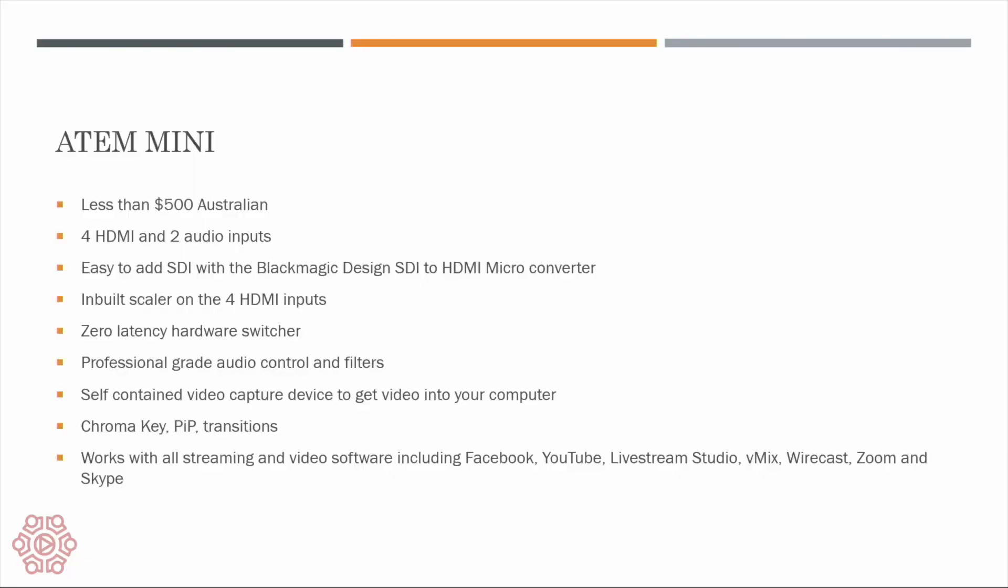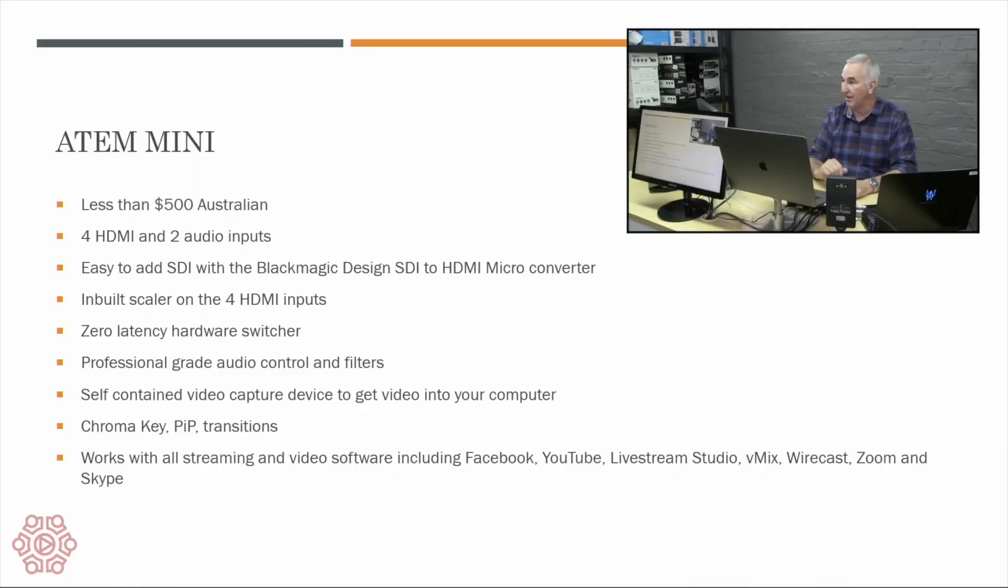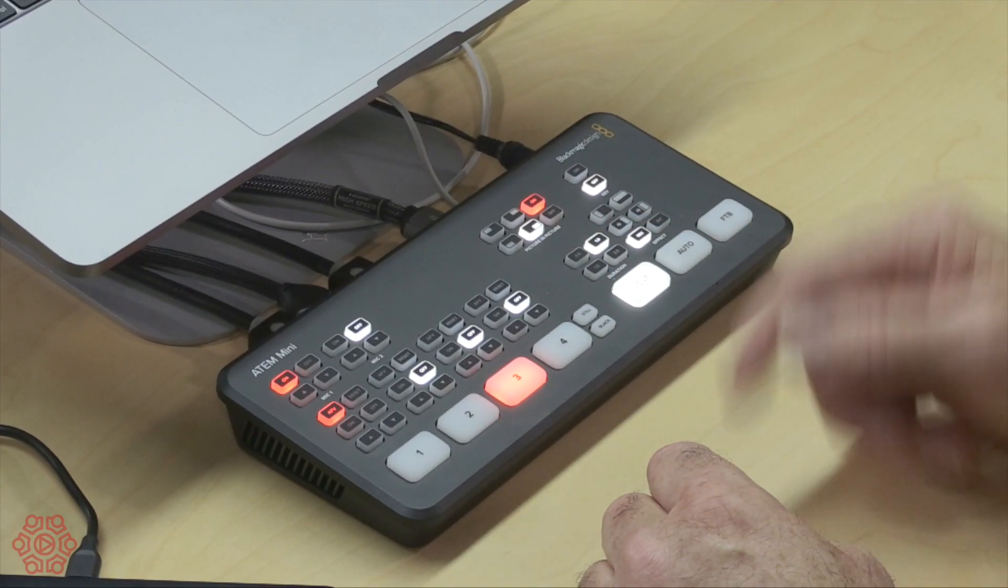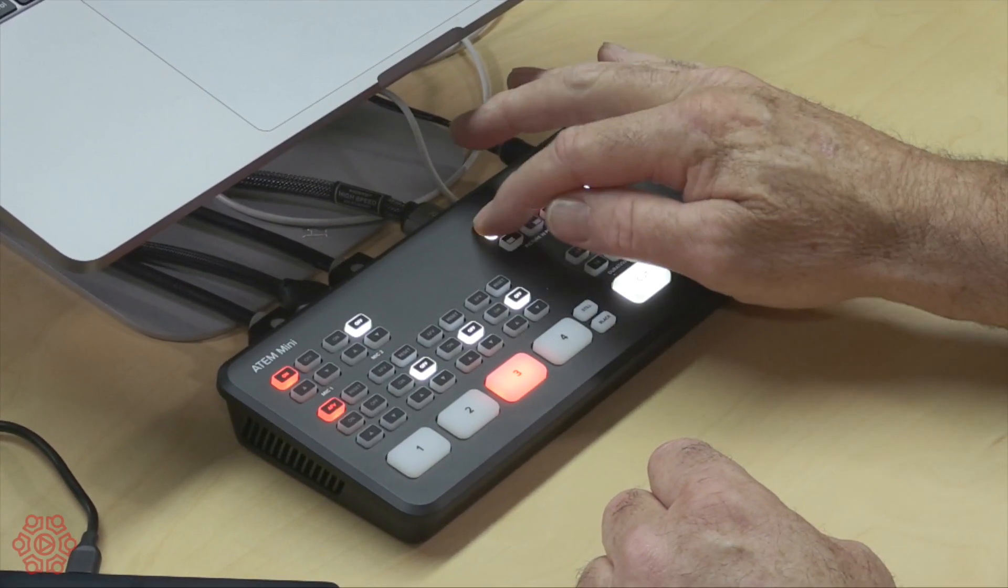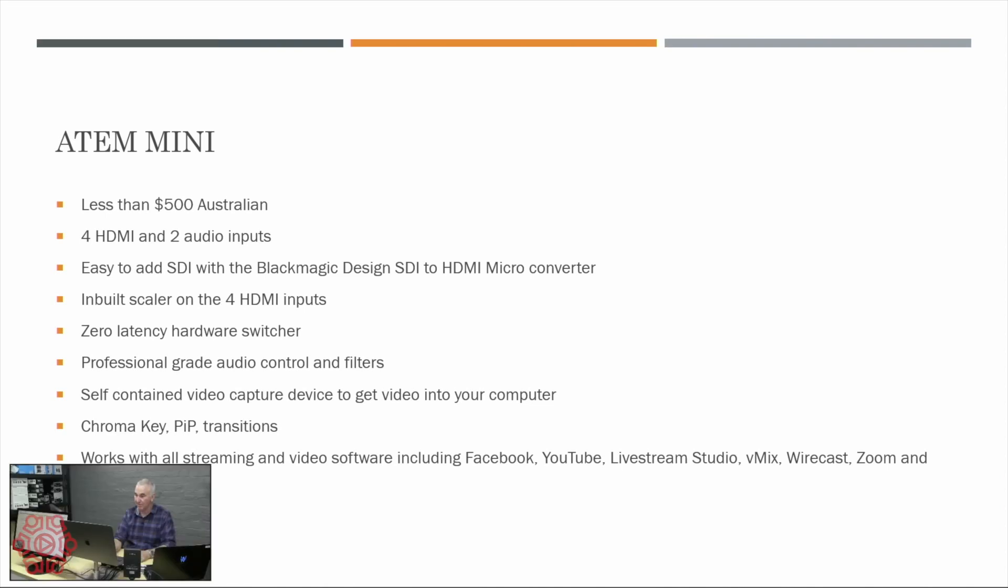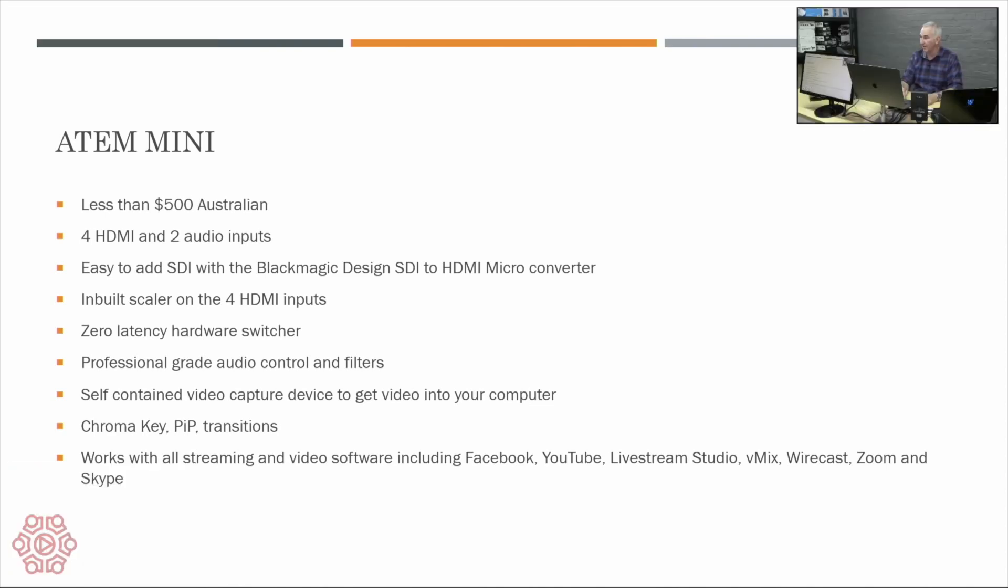Now I want to do a picture in picture so I'll select my PowerPoint presentation and then I'll turn on my picture in picture and it shows me the picture in picture straight away and I can change its position simply by pressing the various buttons to push it around.